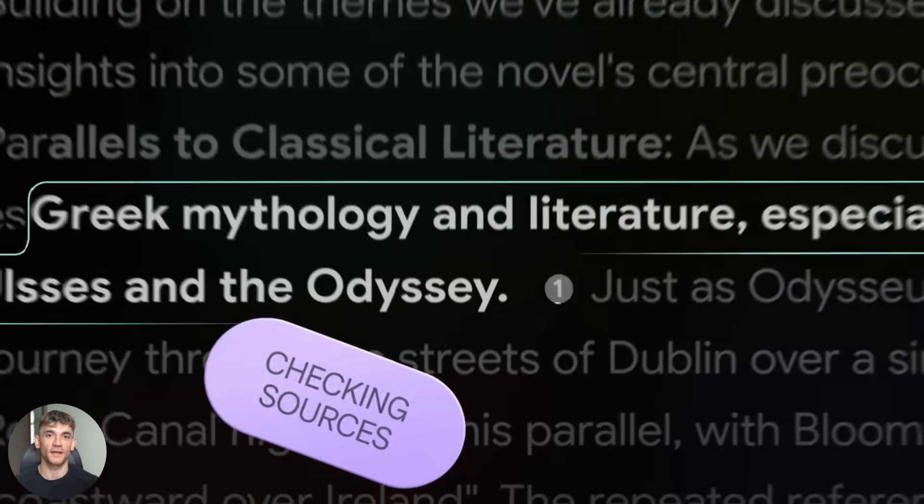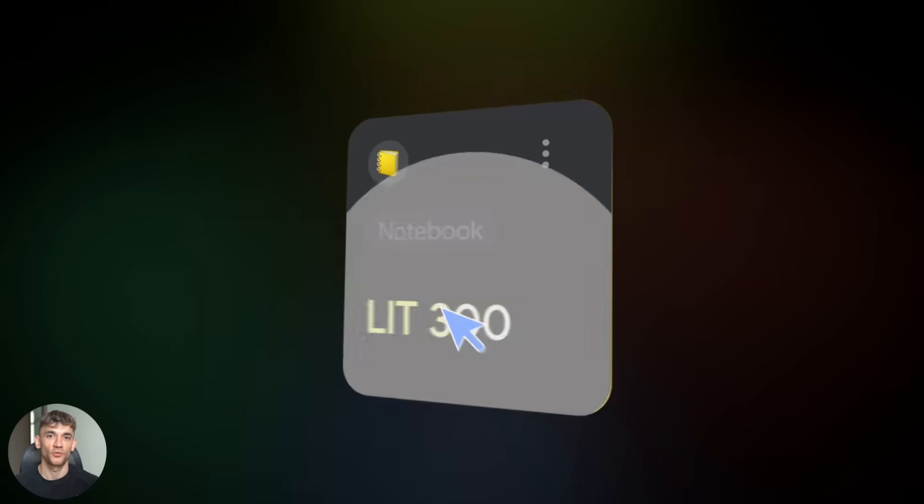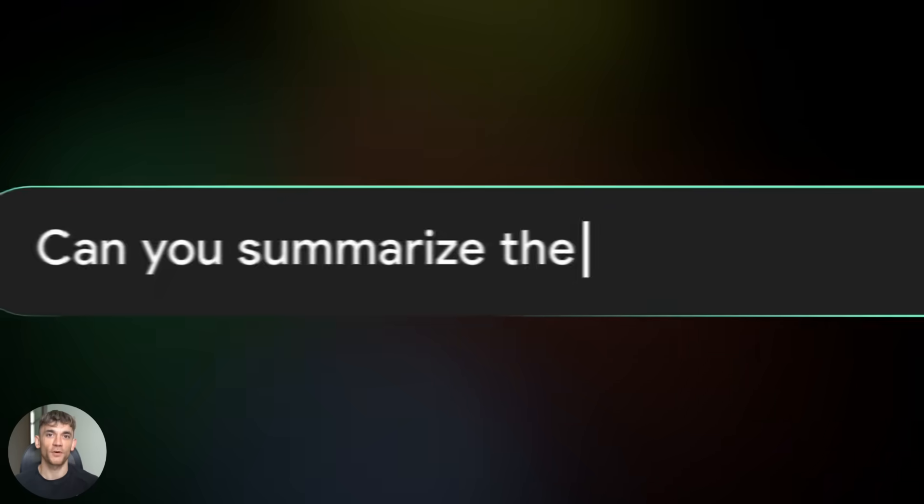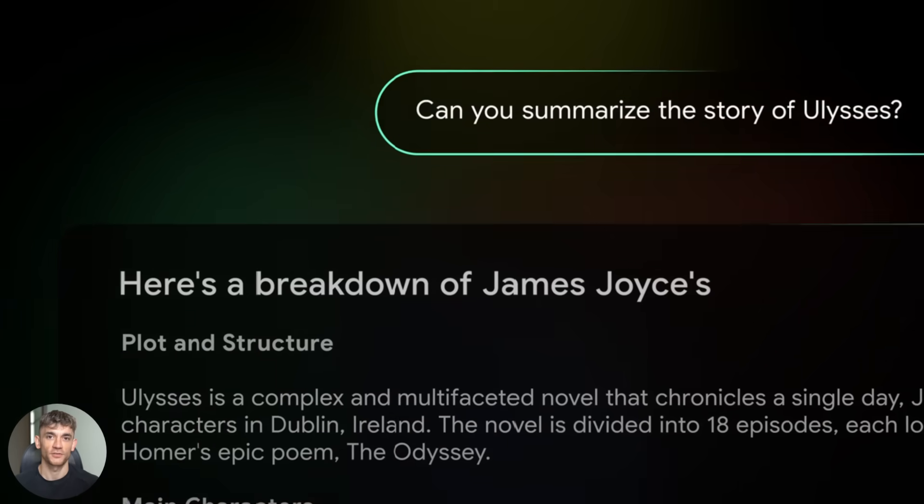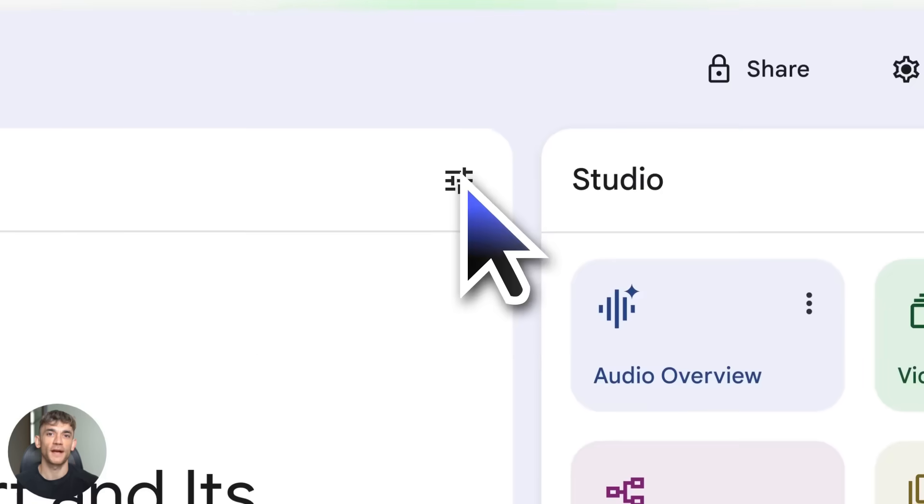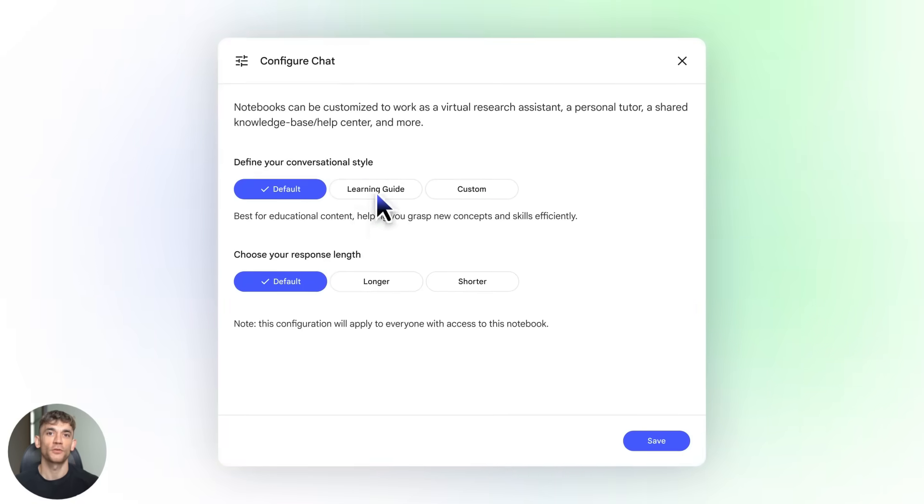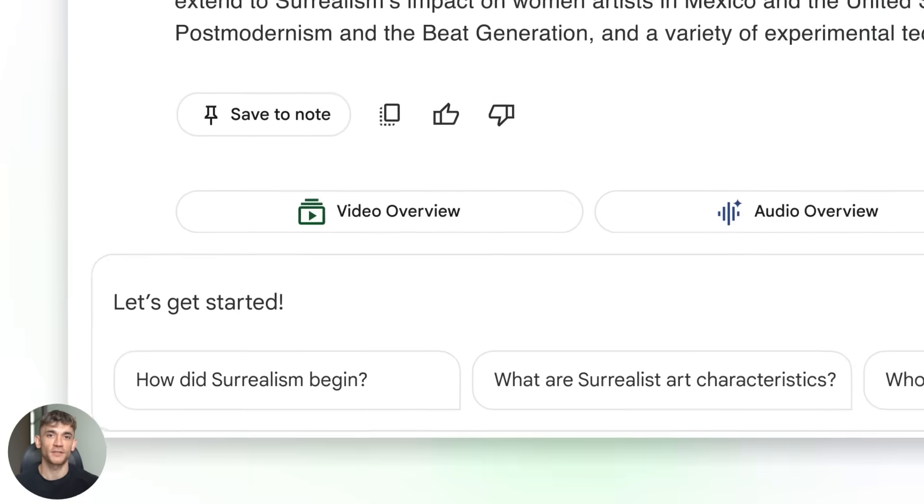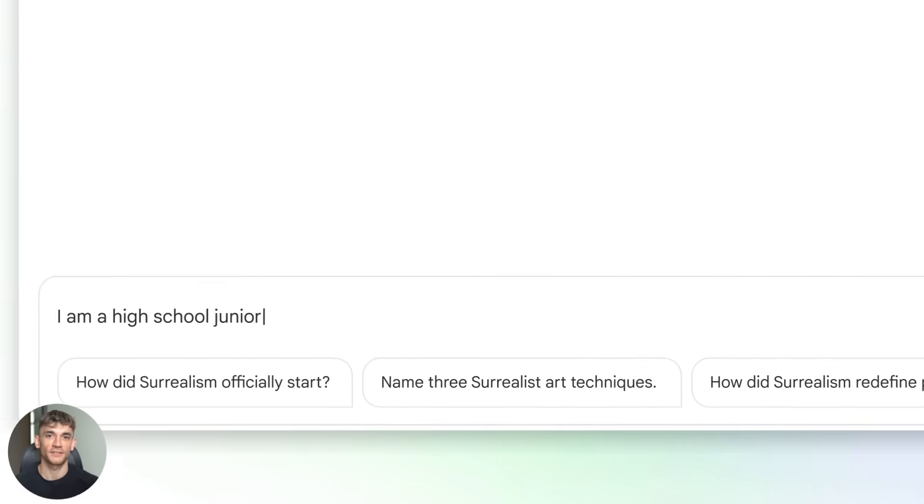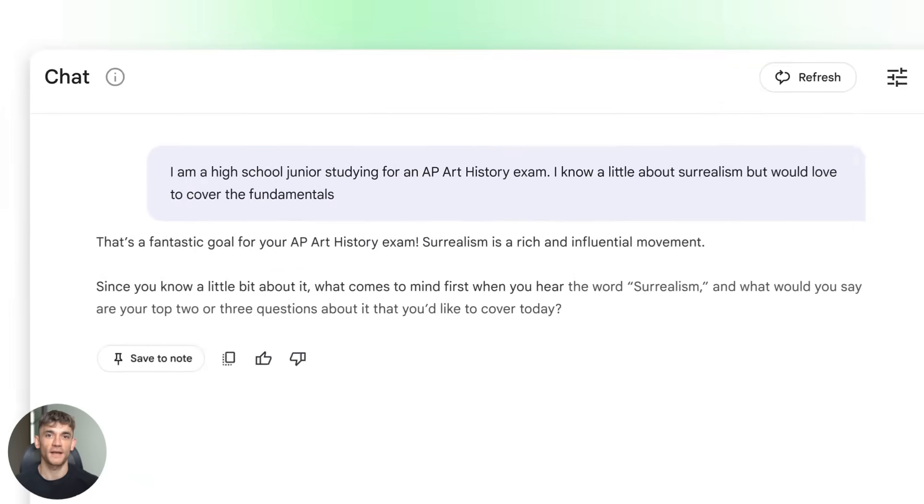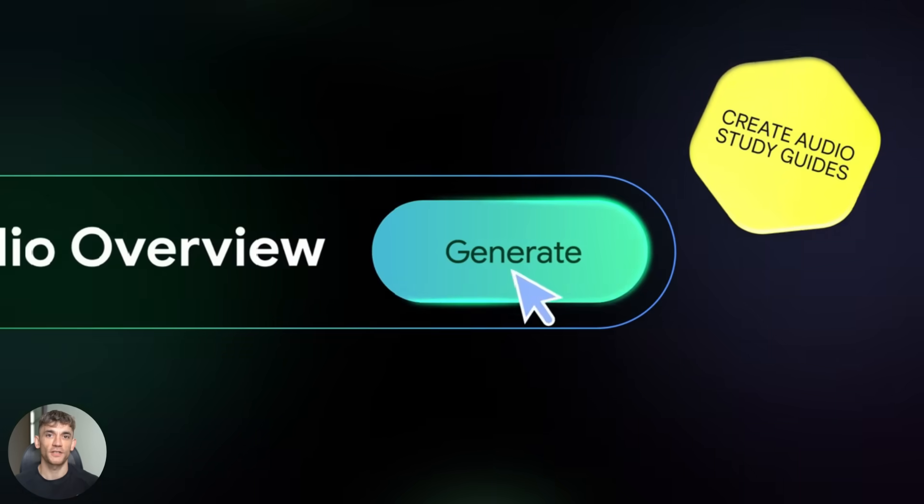The new Notebook LM update is insane. Okay, listen up. Google just dropped something massive. Notebook LM got a crazy update and I need to show you this right now. You can now customize how the AI talks to you, like actually change its personality with one click. It's insane and that's not even the best part.